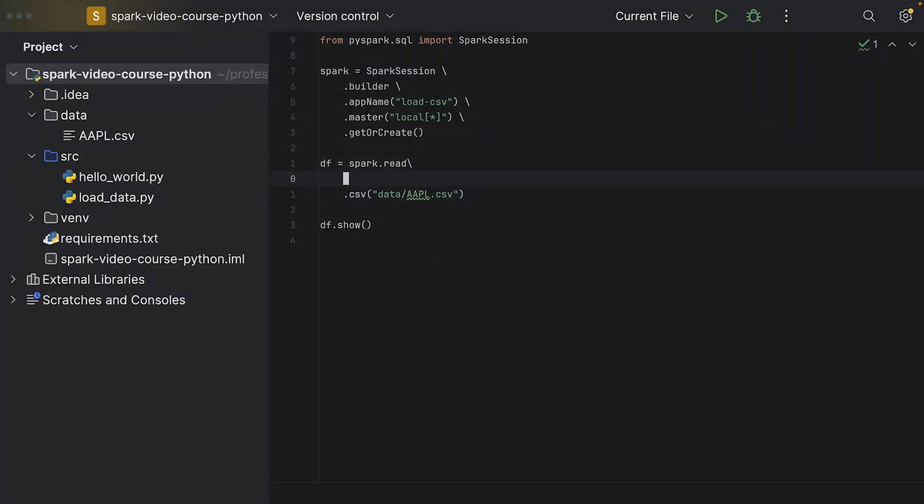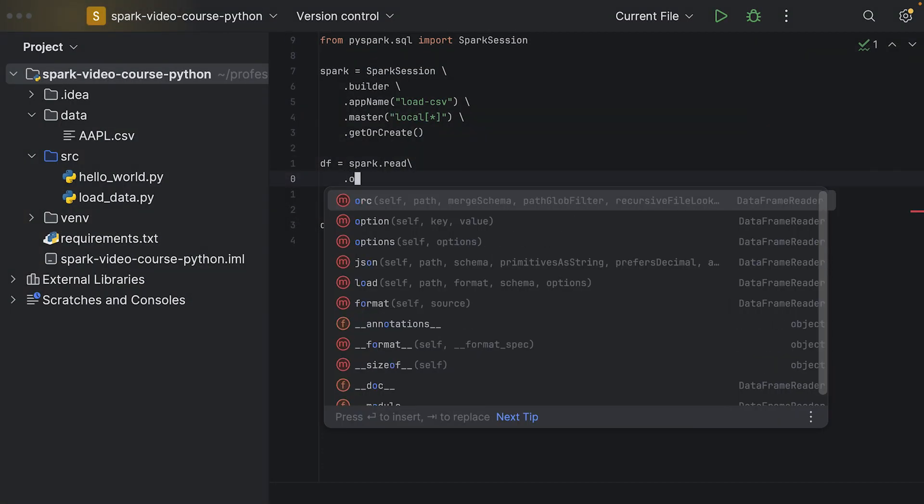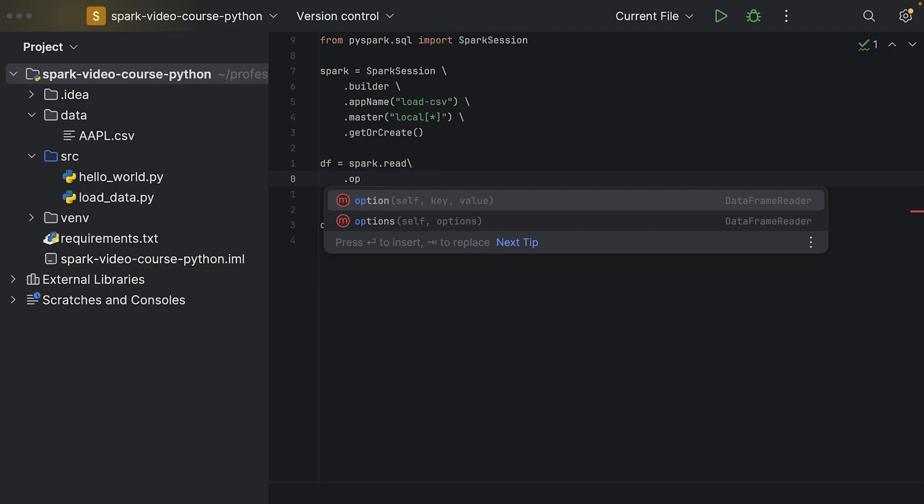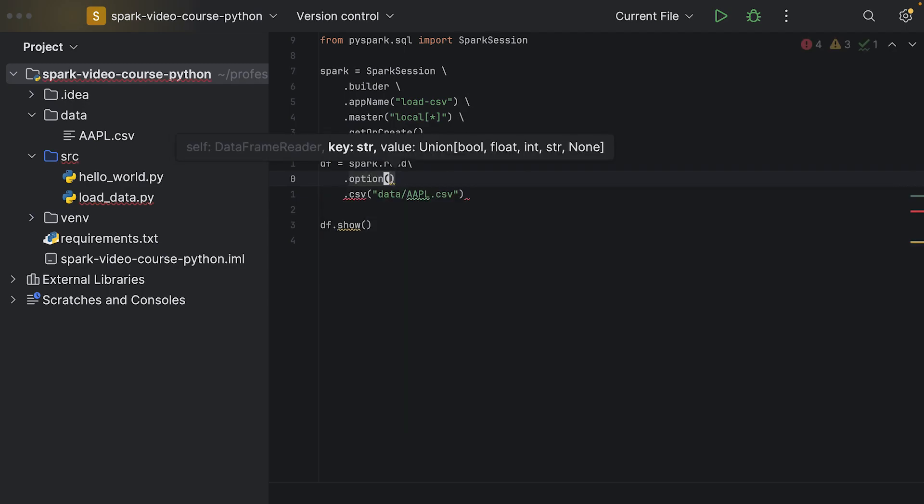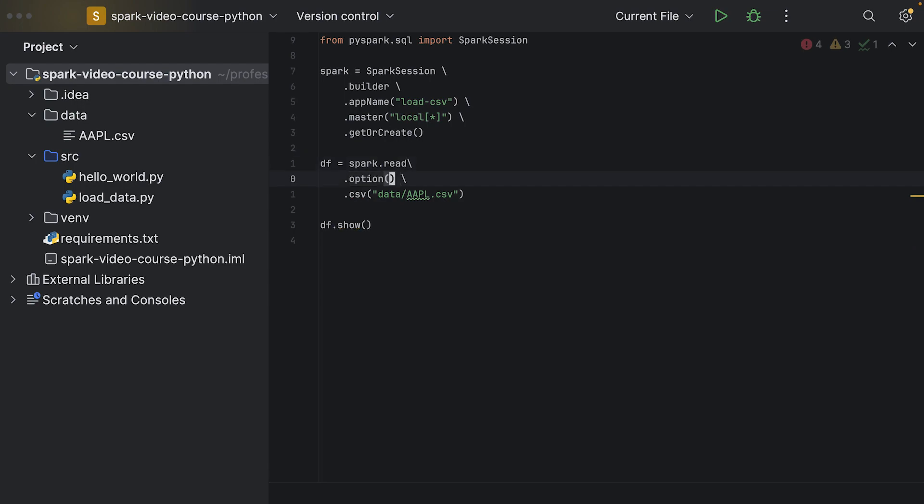Now how can we use that? We call the .option() method on the CSV reader, which is the result of the CSV.read. In here we can pass in the option we just saw, so the first parameter is the key and the second is the value. Here we simply specify 'header' and then 'true', so we basically tell Spark that it should interpret the first row as a header.